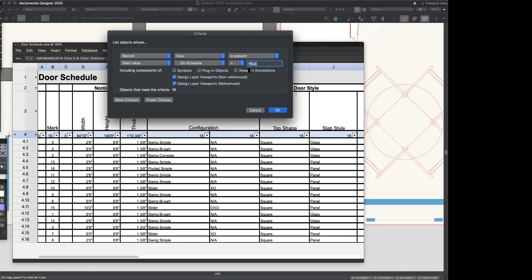You remember a few moments ago I showed you that cased opening where 'on schedule' was deselected. There's a record format buried in the parametric door object from Vectorworks, and it has a field called 'on schedule.' If you check that checkbox, the field gets written as true; if the checkbox is deselected, that field is written as false.